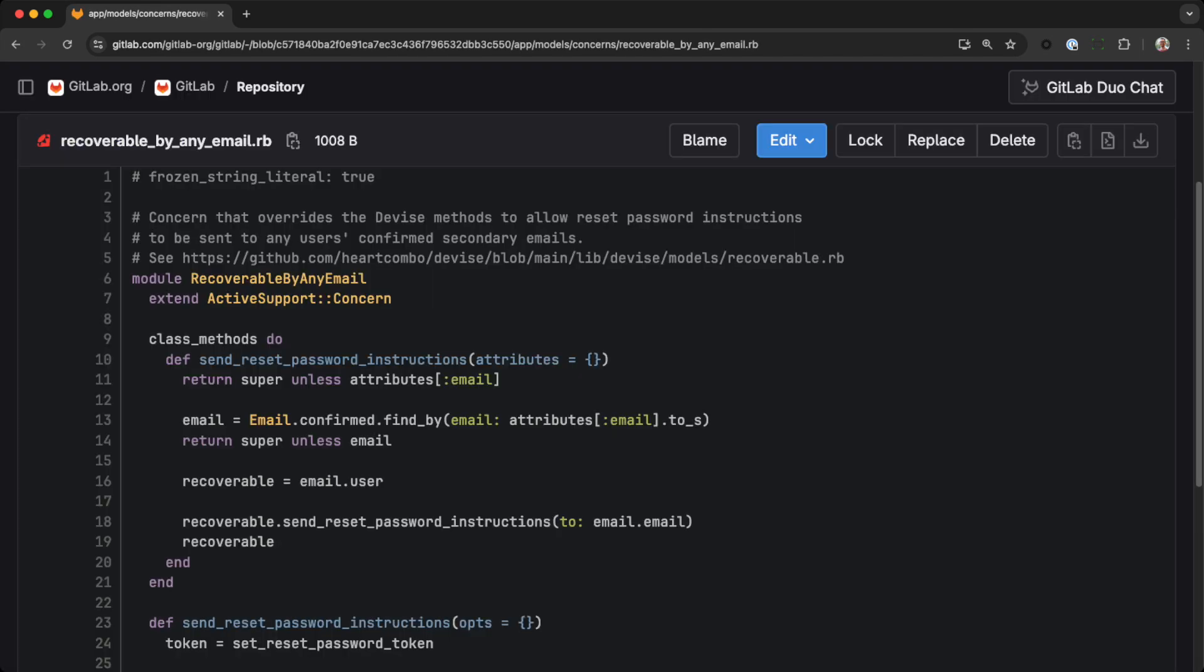When we fix the bug, we explicitly cast the email parameter to a string. Now an attacker can't sneak two values through. We also flip the logic so instead of doing a lookup on the user table and sending to an email, we do a lookup on the email table and get the user off that.